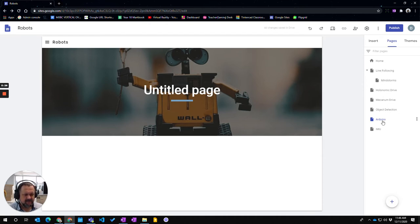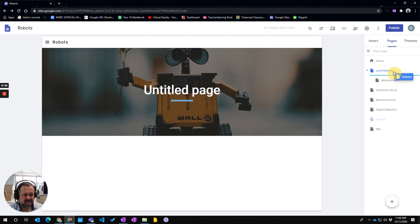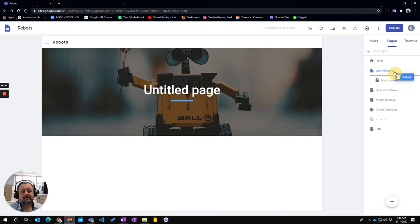If I click on the Arduino and move it into there you can see the way the line is indented. It shows you this is going to make it a sub page of line following.